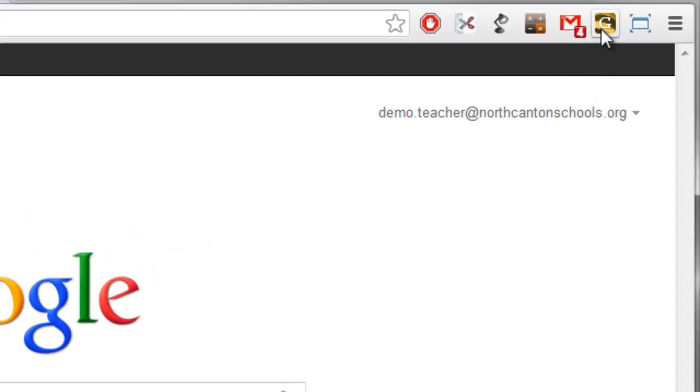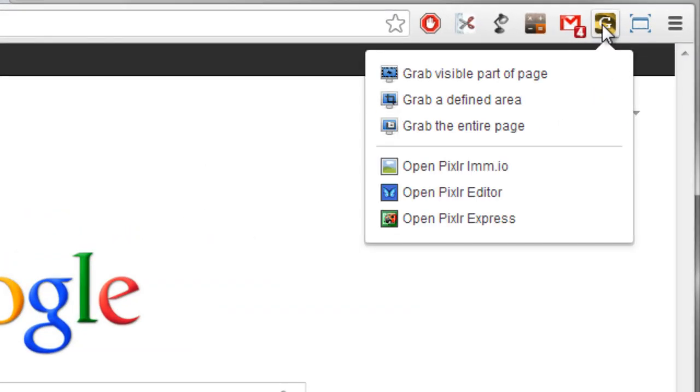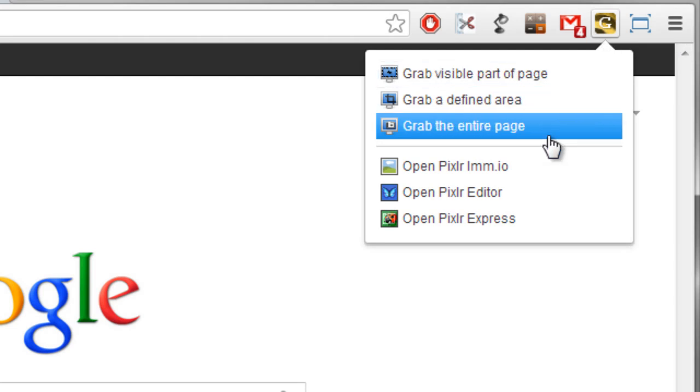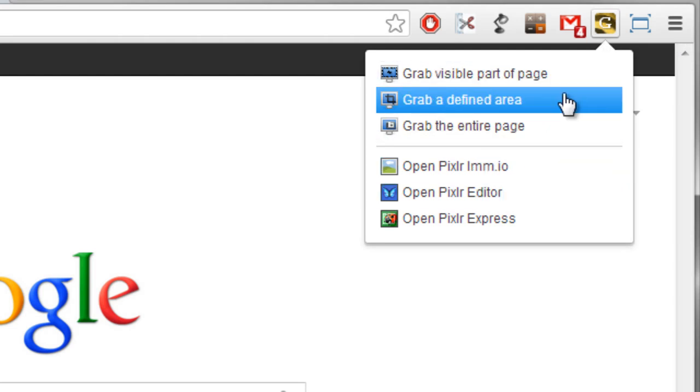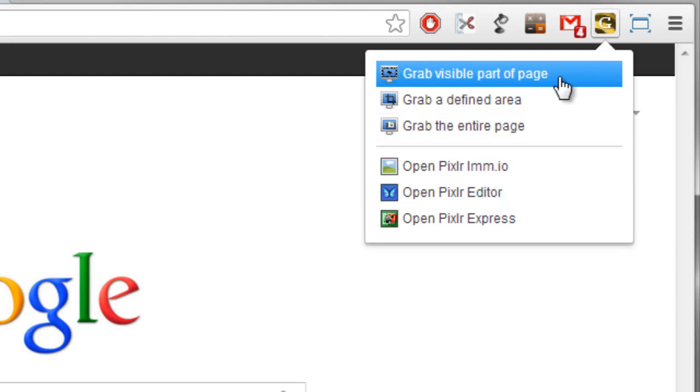The one next to that is called Pixlr Grabber. And what it does is it allows you to grab a screenshot of the page you're looking at. And then it will hand it over to the Pixlr web app program so that you can then do graphic editing on that image.